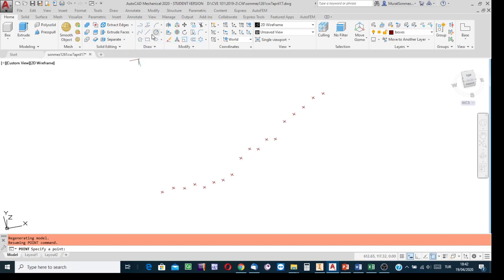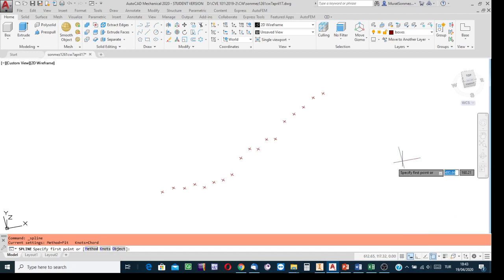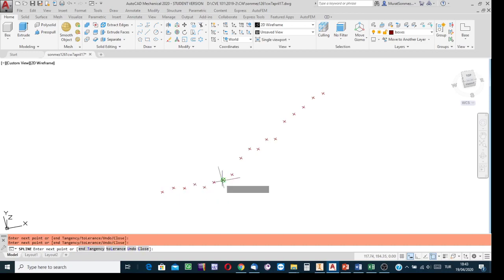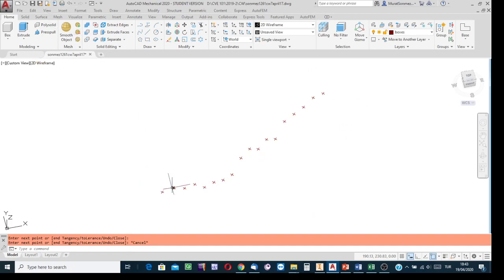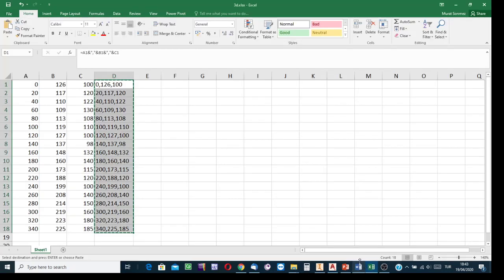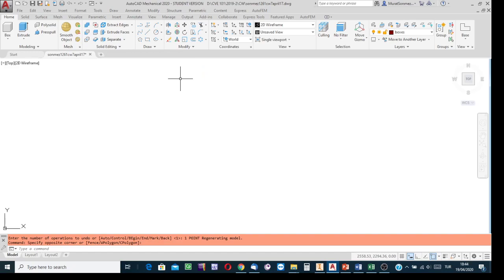Press Enter — here are the points in 3D space. If the purpose is only to mark the points, start point marking process. But here my purpose is not to have the points only — I need to have the curve that is fit to these points. Instead of starting point marking process, start the spline line creation process. After copying in Excel, come to the AutoCAD environment and start the curved line creation process.